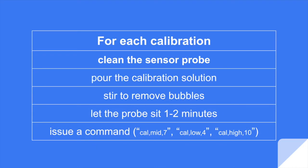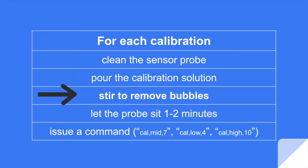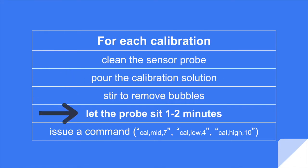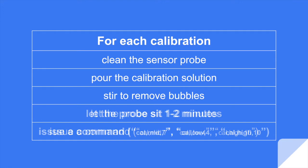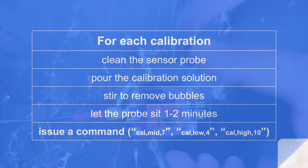For each of our calibrations, here are the steps we're going to follow. First we clean the sensor, then we're going to pour the calibration solution into a new cup, stir to remove the bubbles, put our probe in and let it sit for a minute or two, and then these are the commands we have to enter: cal mid 7, then cal low 4, then cal high 10.